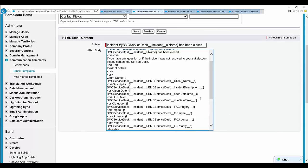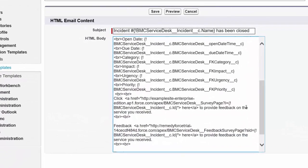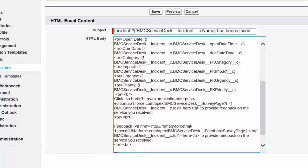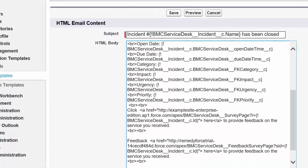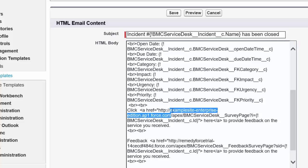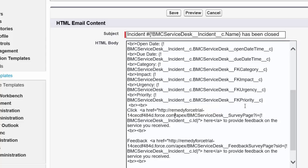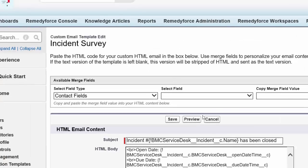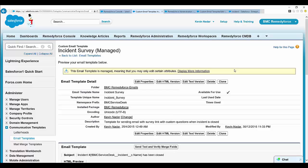Click and then click on Edit HTML. Scroll down and you'll find a hyperlink example that is example site enterprise. Instead of the default survey link that BMC provides, you can copy the self-service site URL and replace it with your self-service site URL, then click Save.